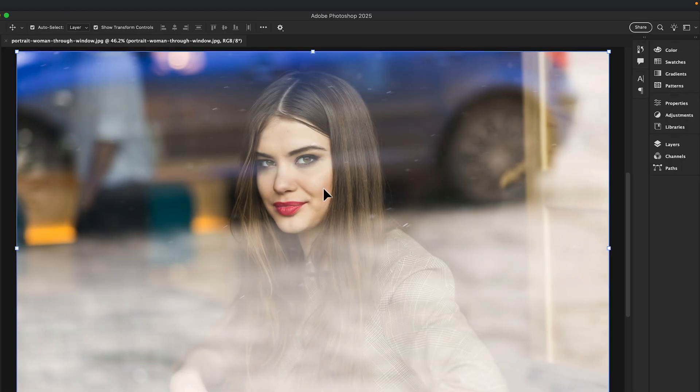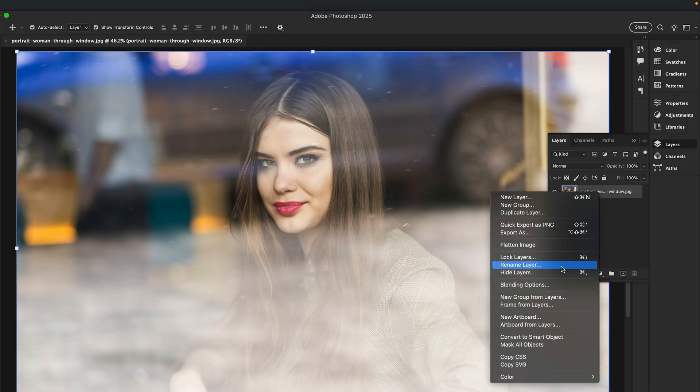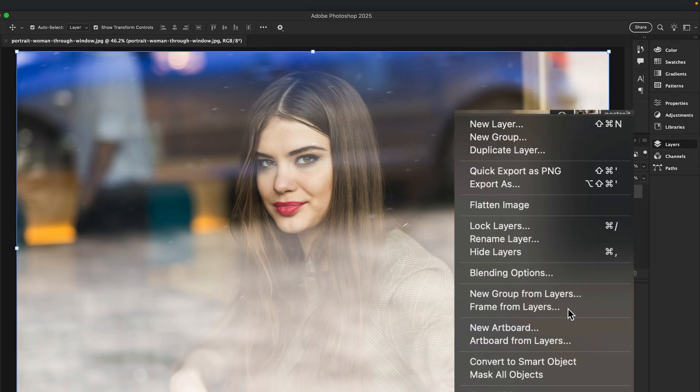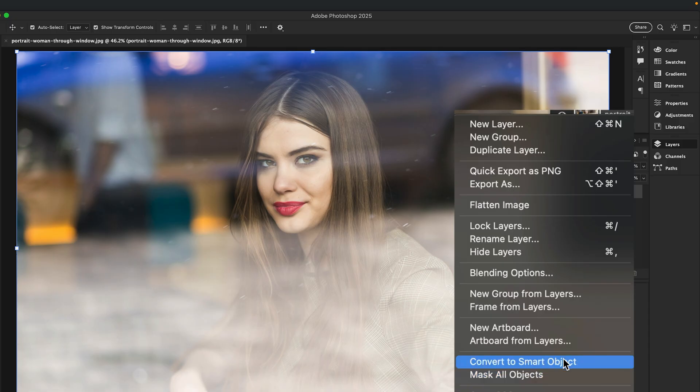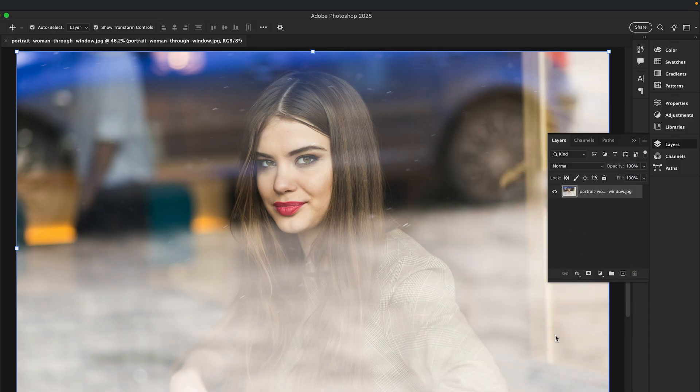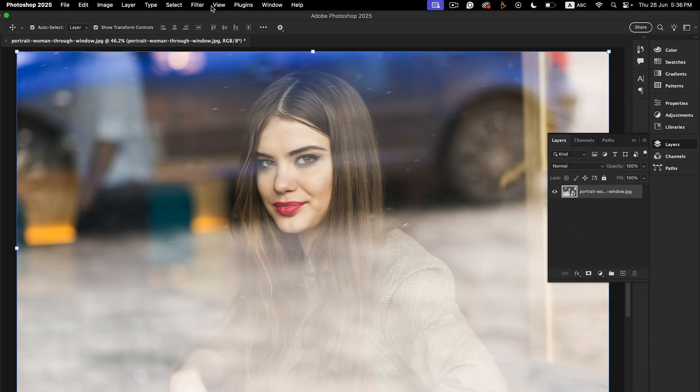it into a smart object. Go to Filters and open Camera Raw Filters.